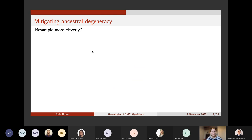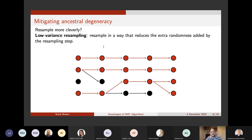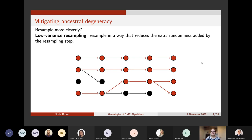Another thing we could do is resample more cleverly — what I'll call low variance resampling — essentially making the resampling procedure less random. The idea is you avoid behaviour like low-weight particles having lots of offspring just because of random chance. You can also combine this with adaptive resampling, so you resample only sometimes and when you do you use low variance resampling.